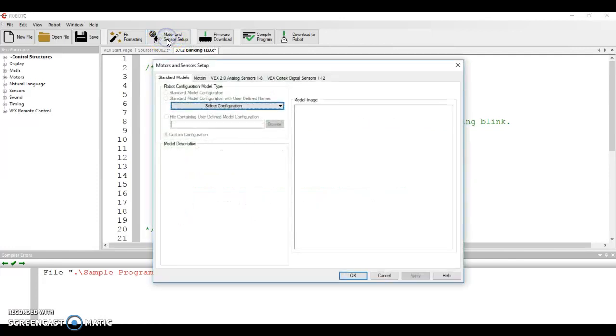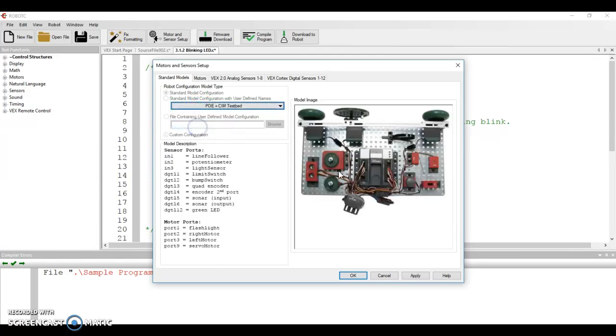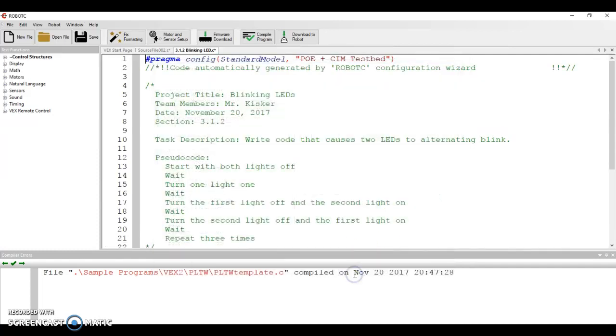So I need to go to motor and sensor setup, select configuration, and choose the POE sim test bed. So now I can see, your motors and sensors are set up.